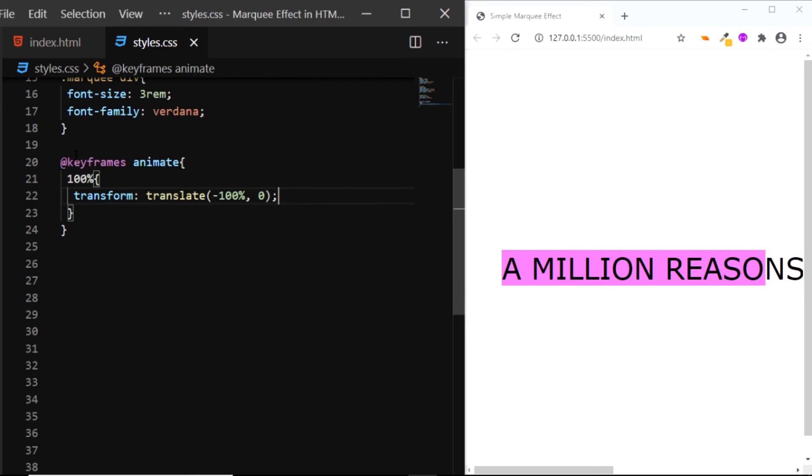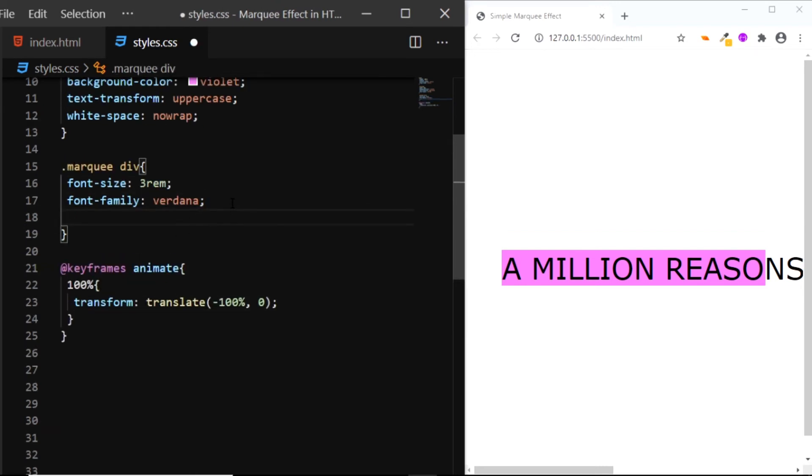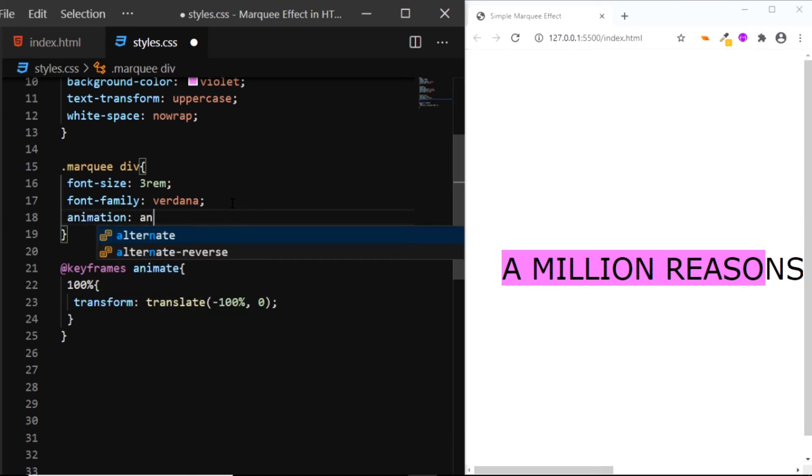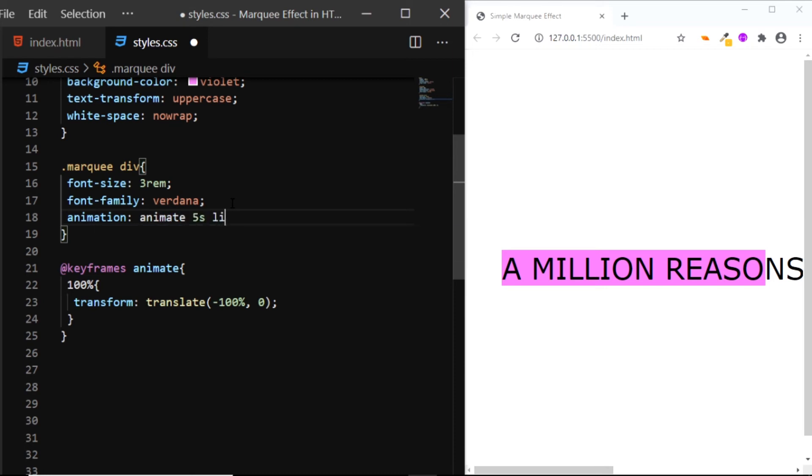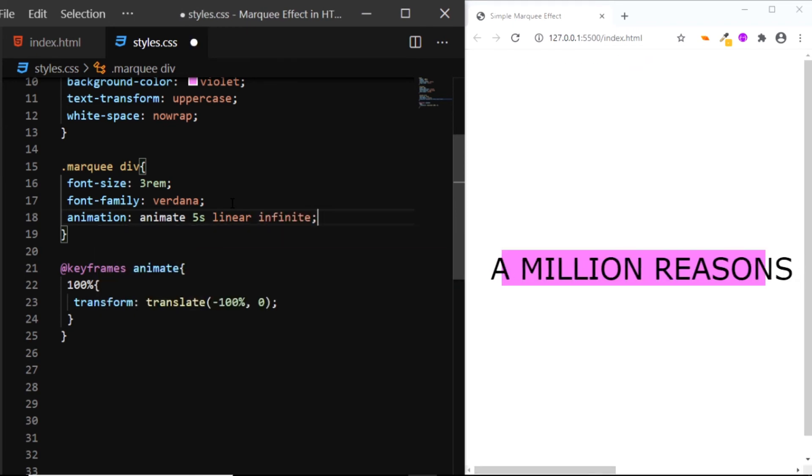Now let's apply this animation to our div, so I'll say animation animate, the duration will be 5 seconds, the animation timing function will be linear and we want this animation to go on.